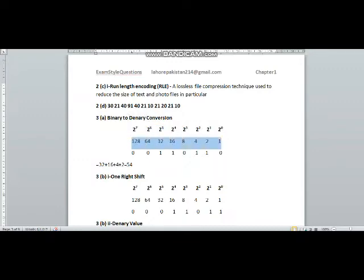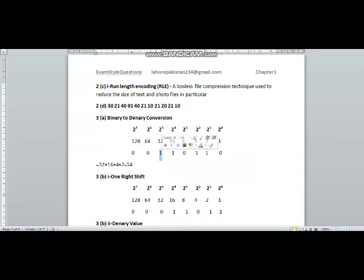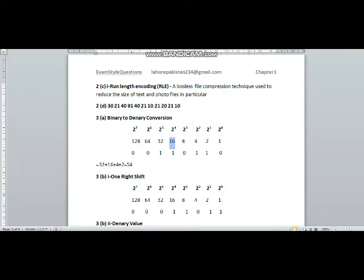Then you will resolve the powers of two in row number two, and then you will write the number under them. We will add up the powers where the binary value is 1. So we will add the values of 32 and 16. Over here we can see a 1, so we will also add 4 and 2. When we add them up, the answer will be 54.